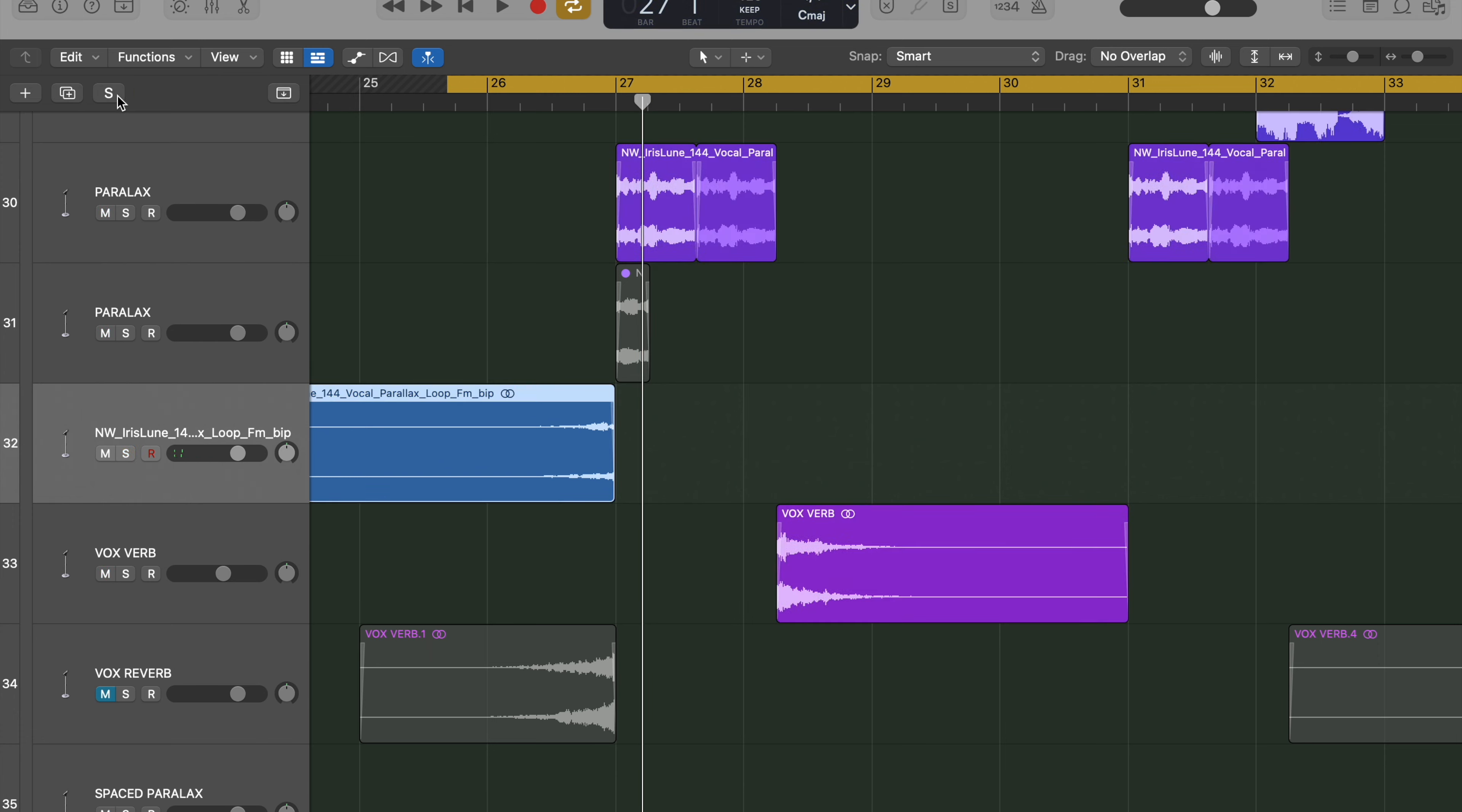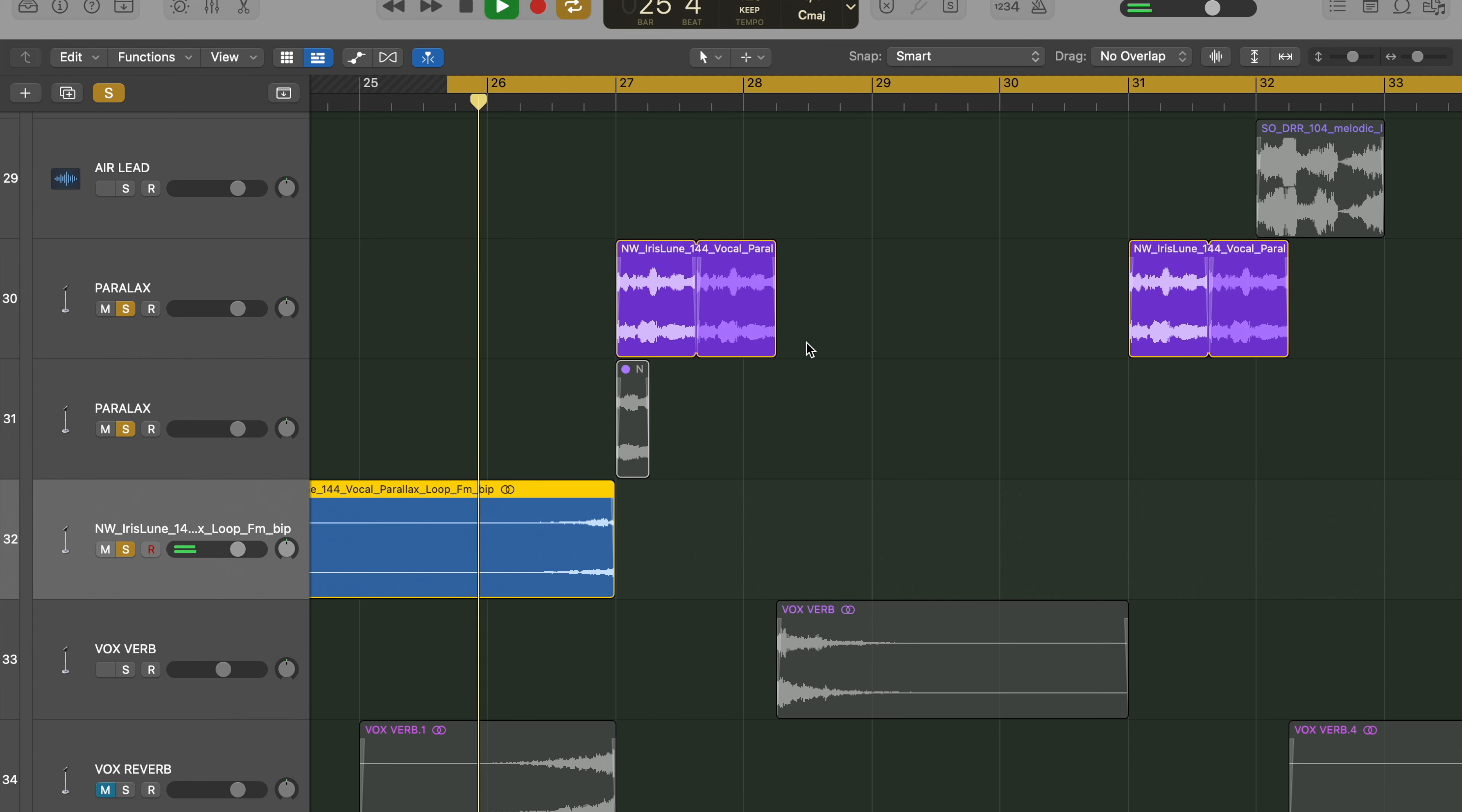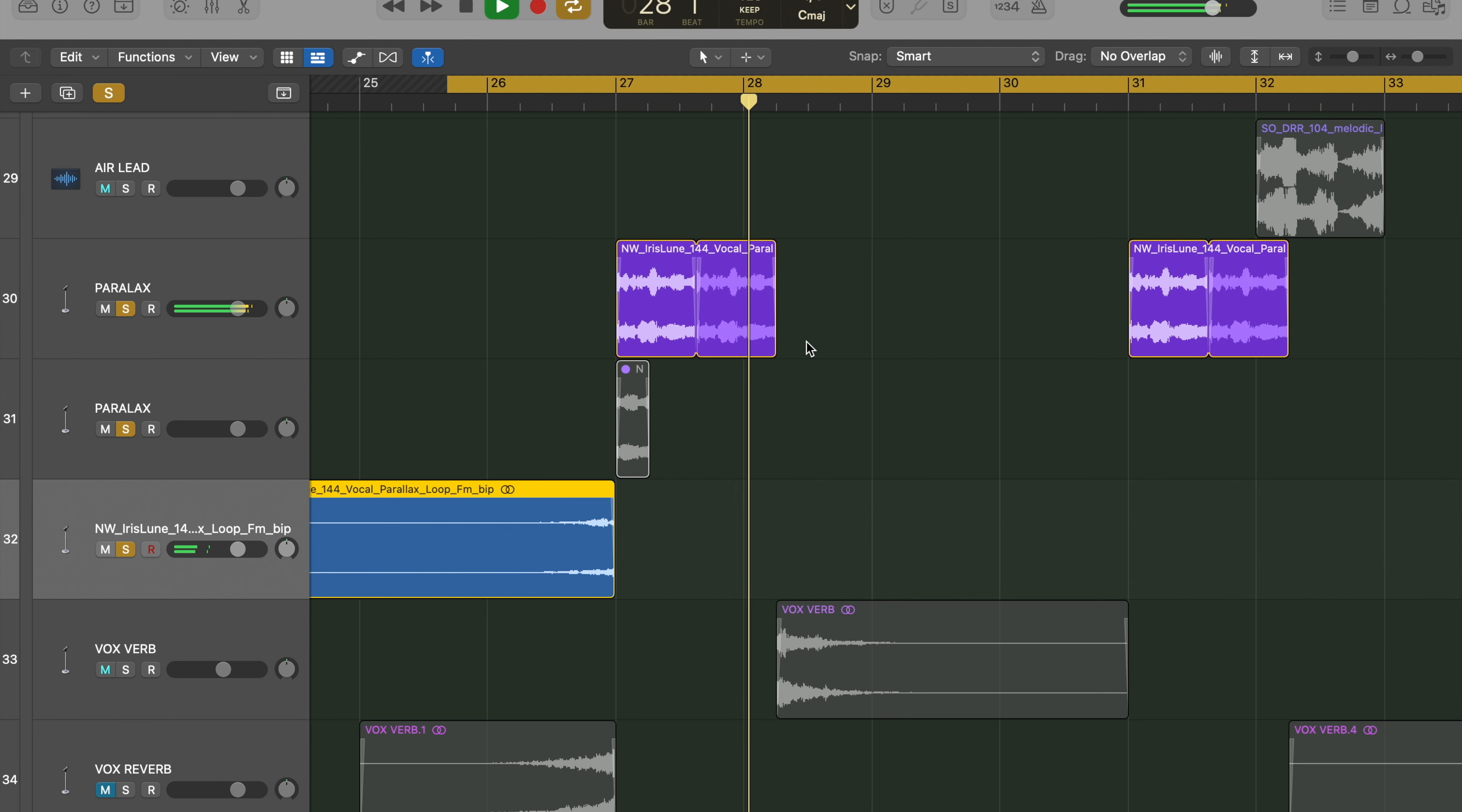And that's going before that vocal chop to introduce it. So if we listen to these two now. Awesome.